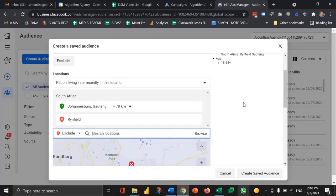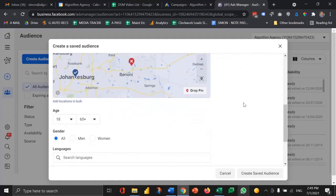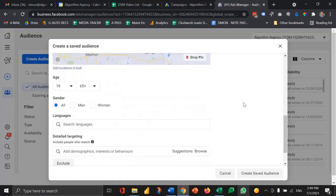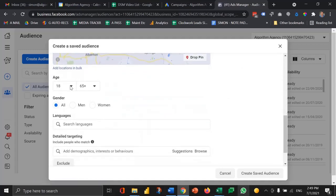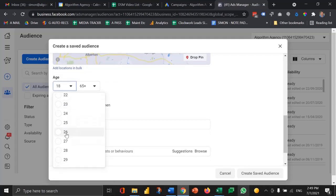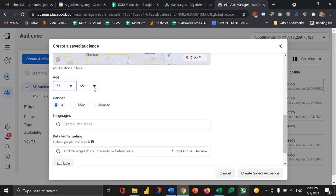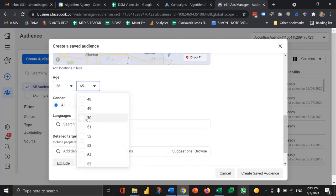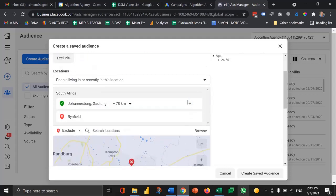Then I can start filtering by different attributes. In this case I don't want to go after anybody who's less than 26 years old and I want to cut off at the age of 50 because I'm looking for people who potentially work in digital marketing jobs. Now my audience is 4.9 million people so still very broad.